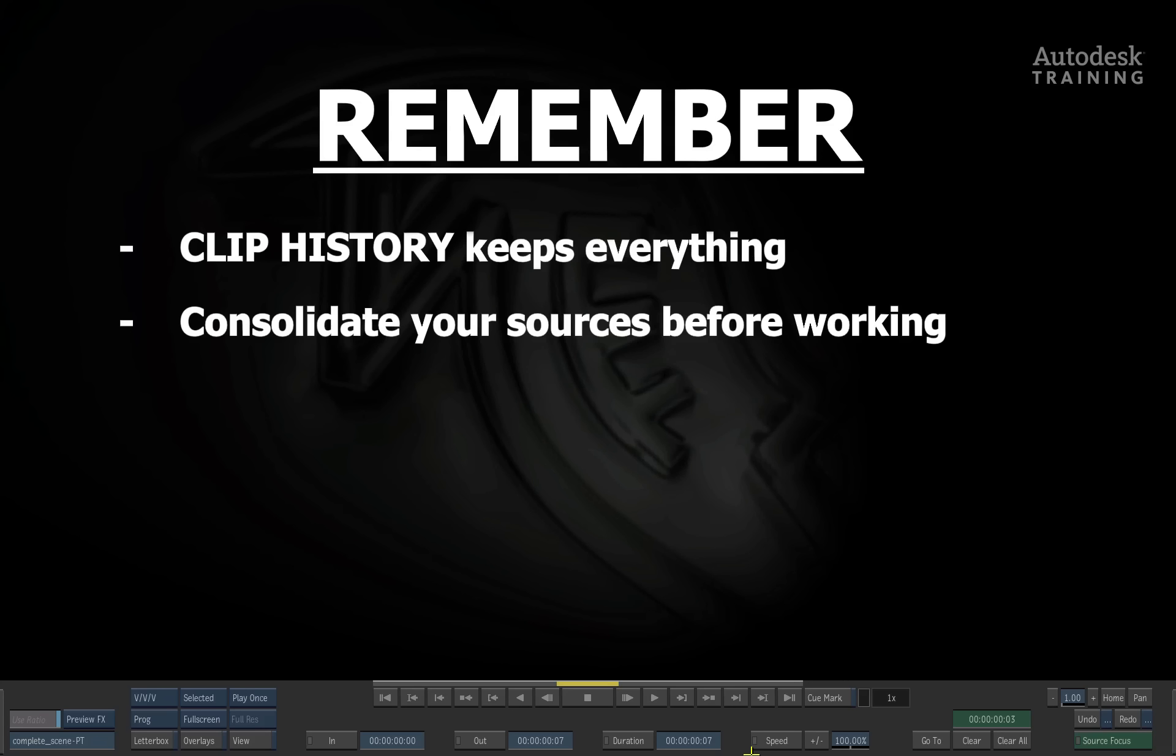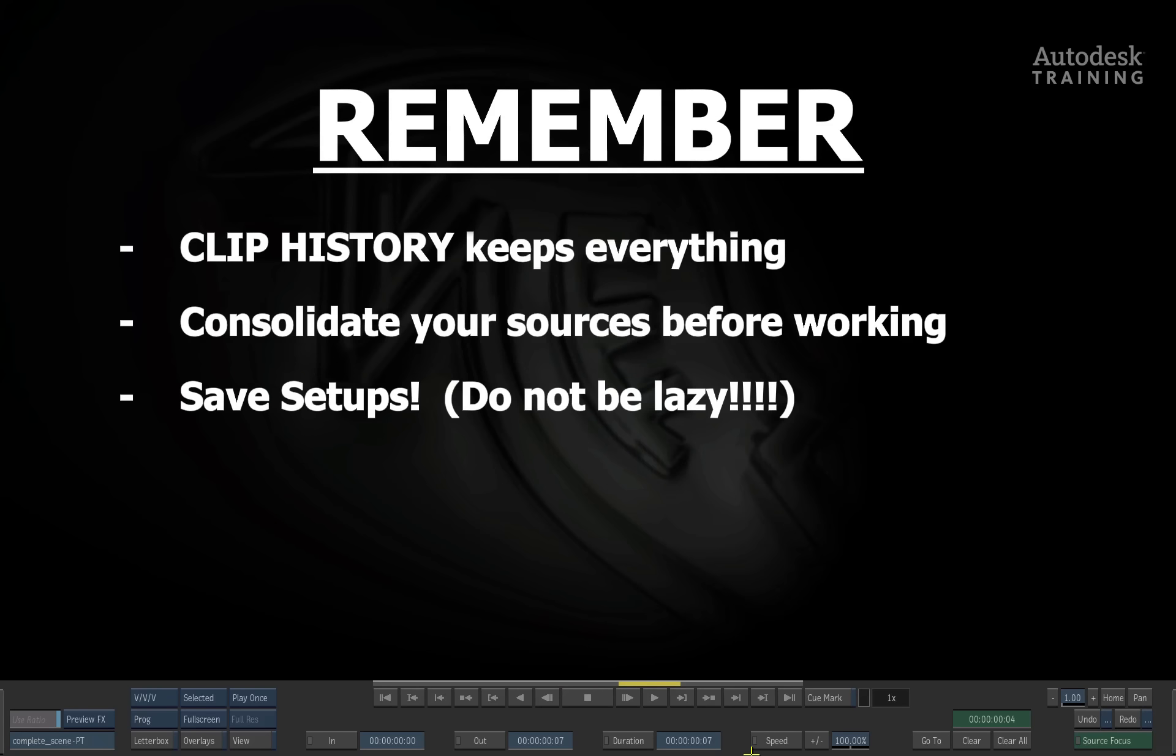Ensure that you consolidate before you actually start working and using Clip History.